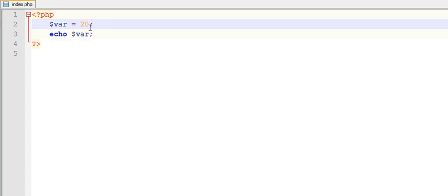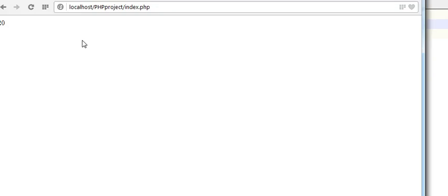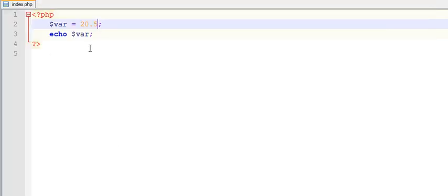Similarly it can hold float data also. See, 20 to 20.5. See guys, in PHP you don't need to explicitly give a syntax of integer or int or double or string data.